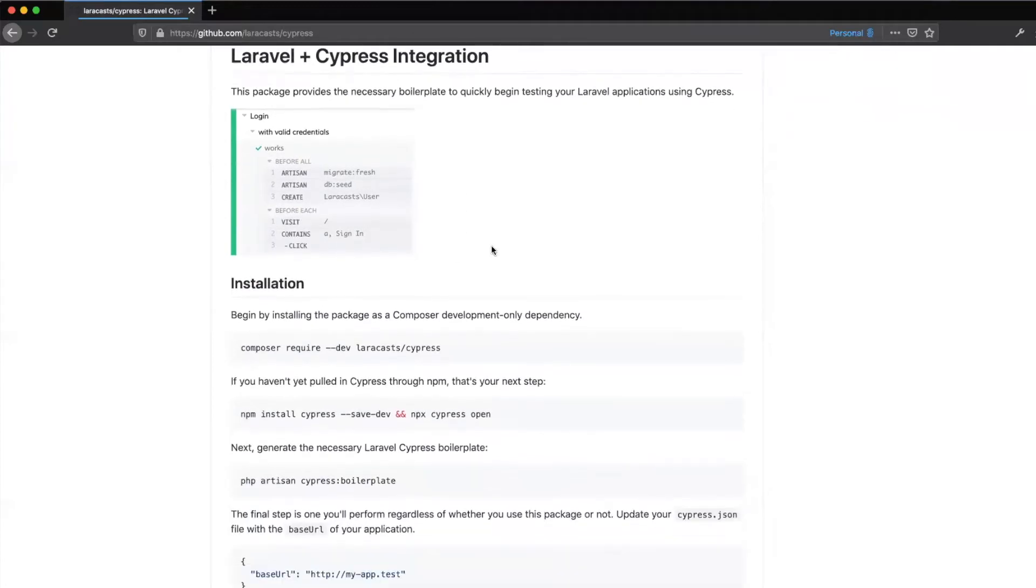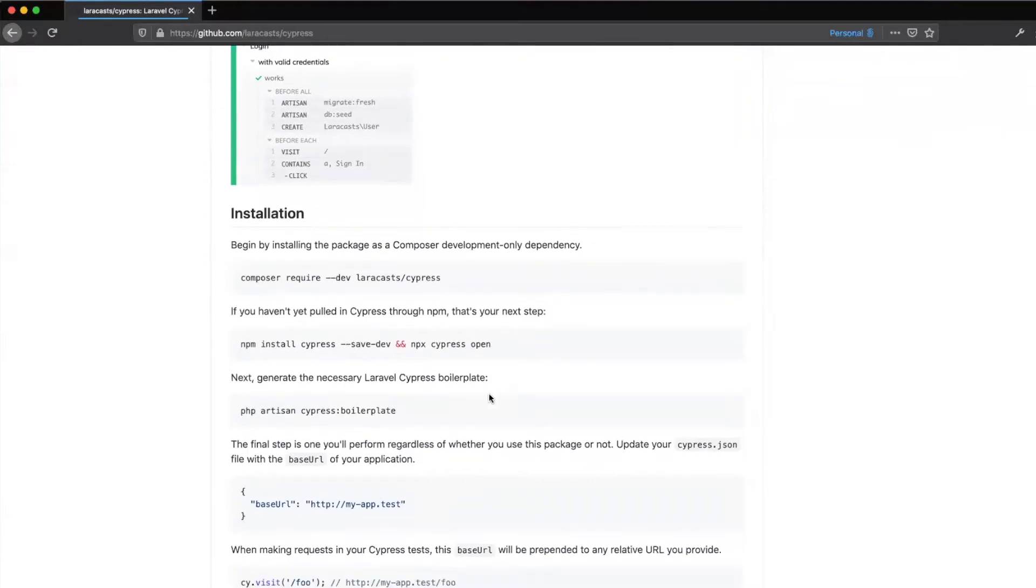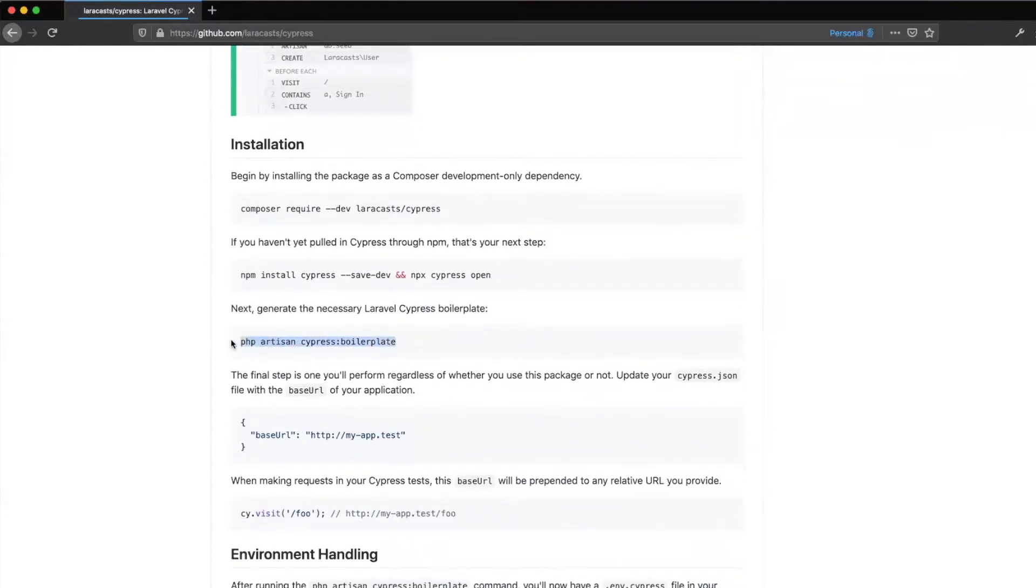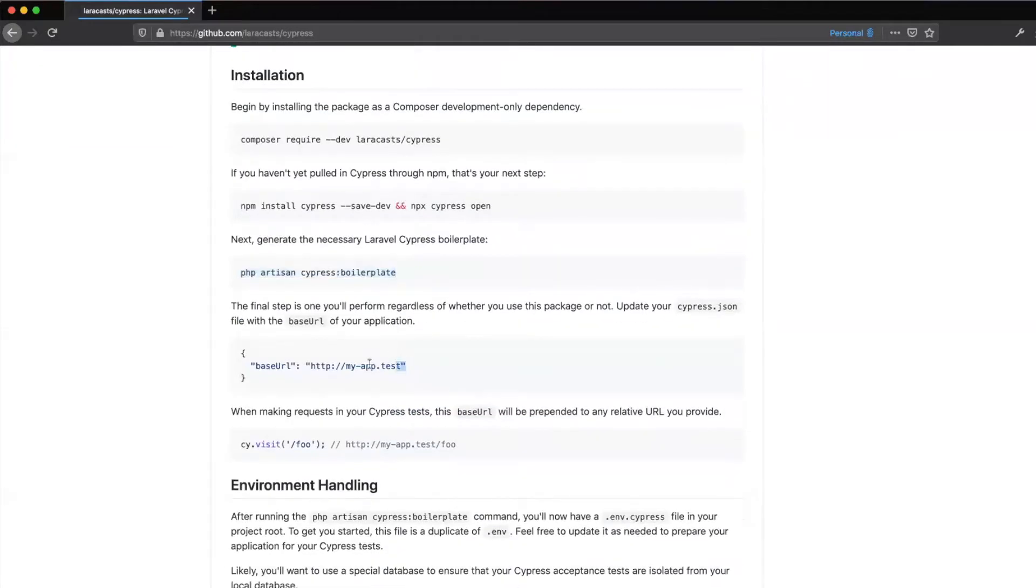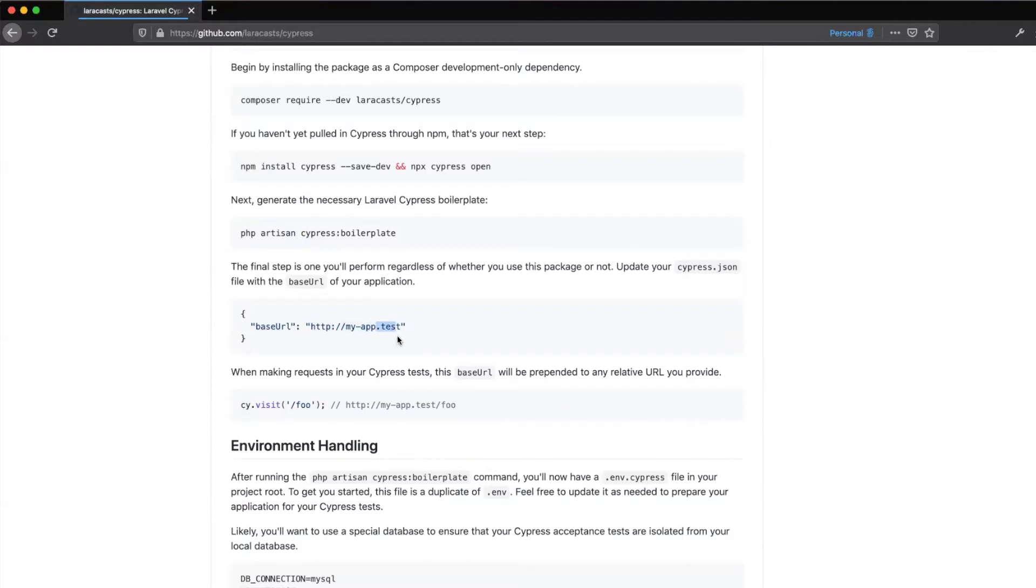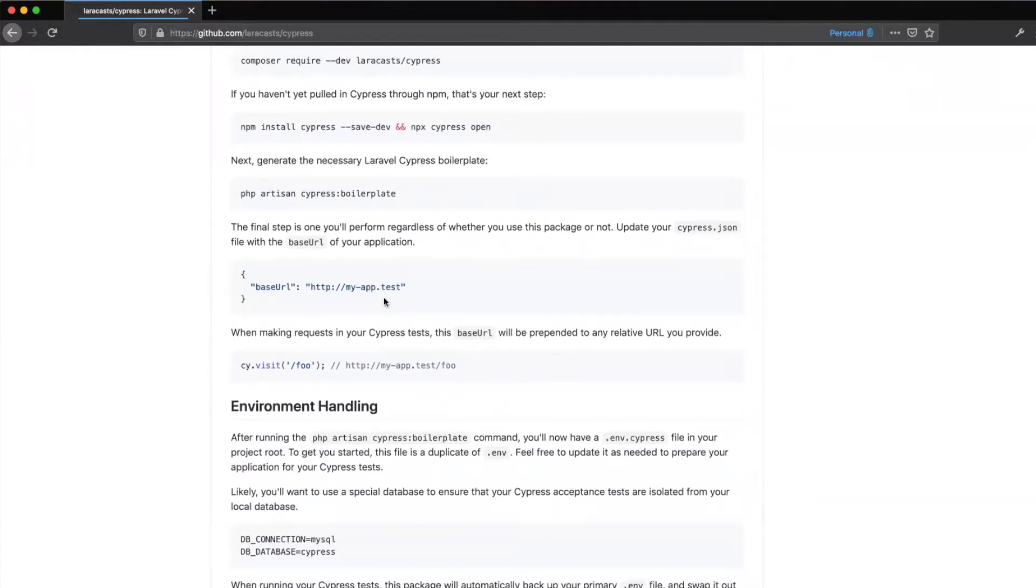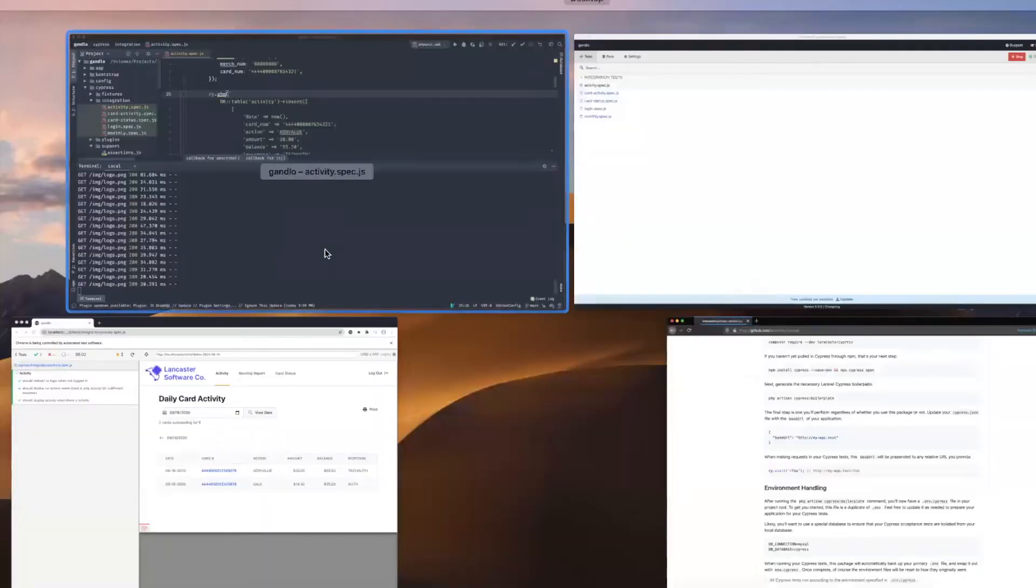Installation is pretty easy. You require this package and then you also have to install Cypress. Like I said, it's JavaScript, so you actually require it with NPM. Then this package provides some boilerplate code which we'll take a look at in a second. It includes the boilerplate code and then you just tell it where the base URL for your app is. Since you're using a Laravel package, you'll install this right into your Laravel project. This will usually be something like localhost or using Laravel Valet it might have a .test domain.